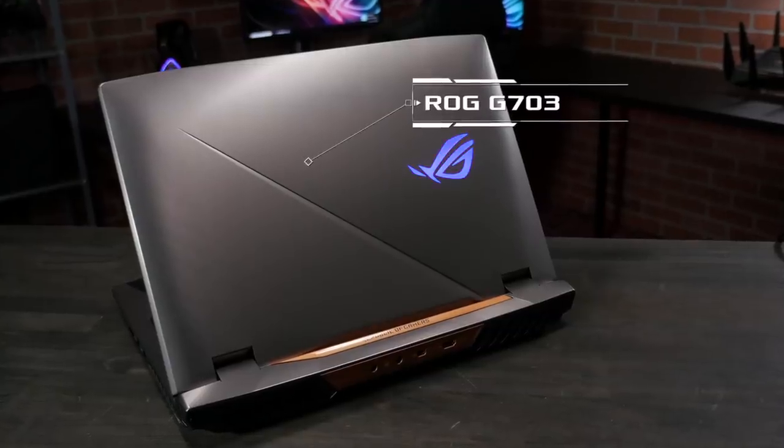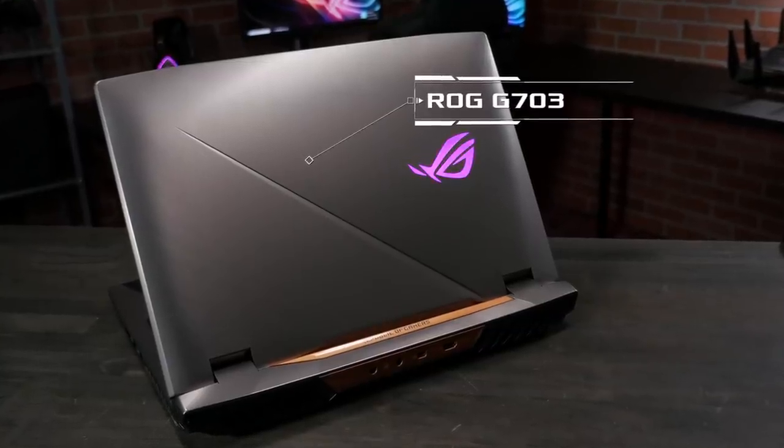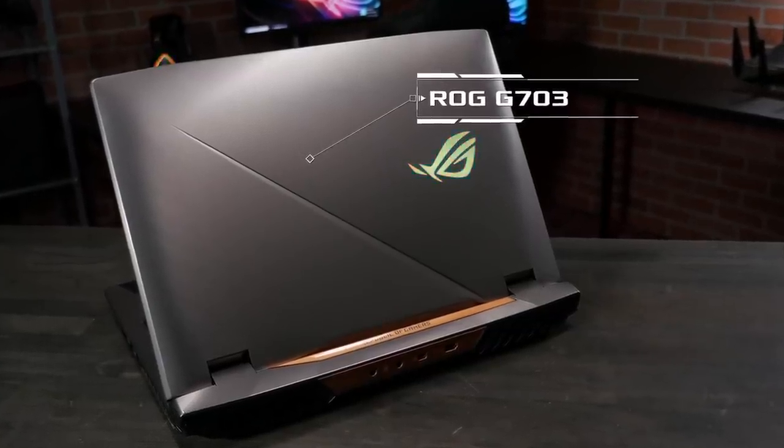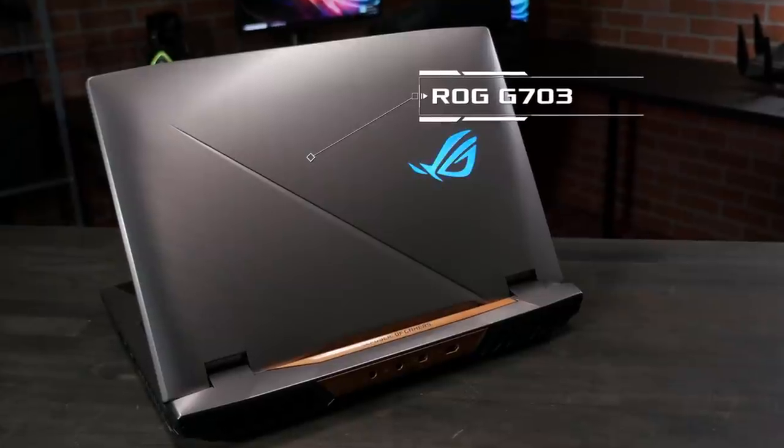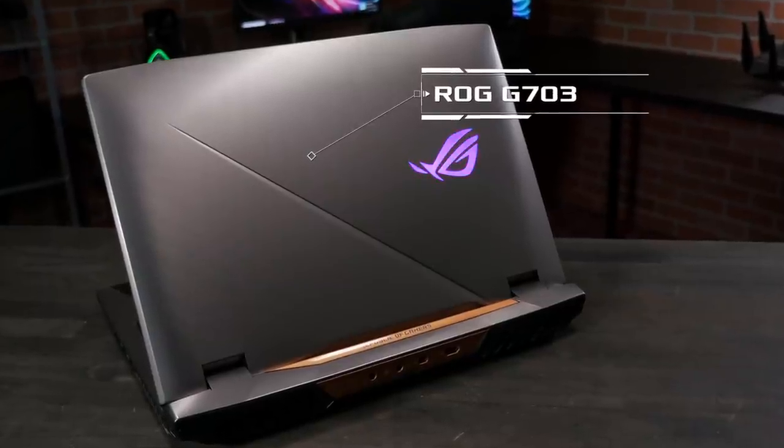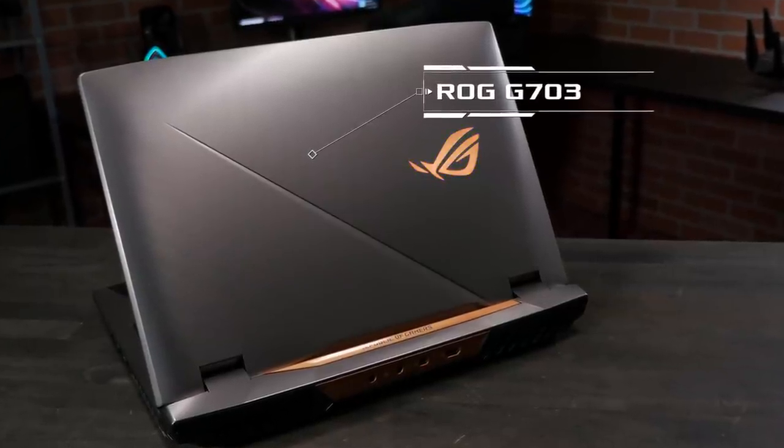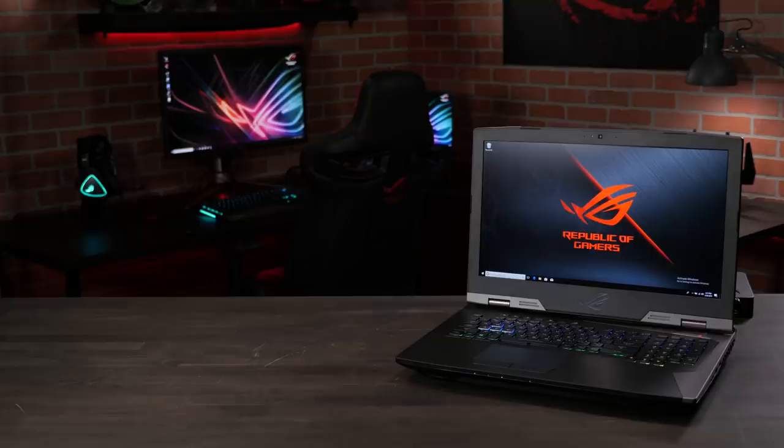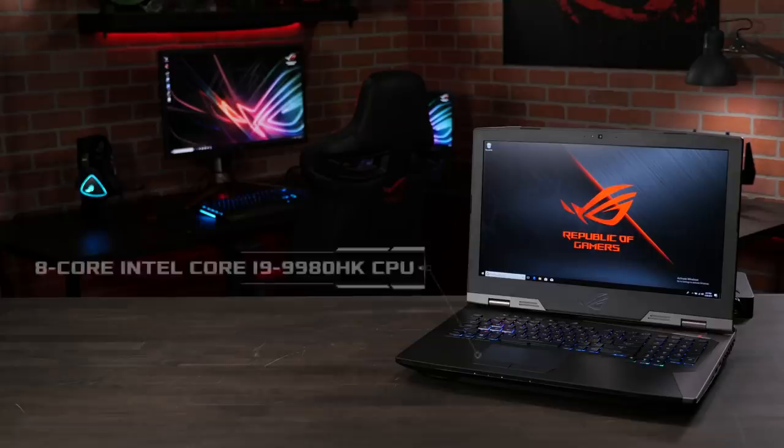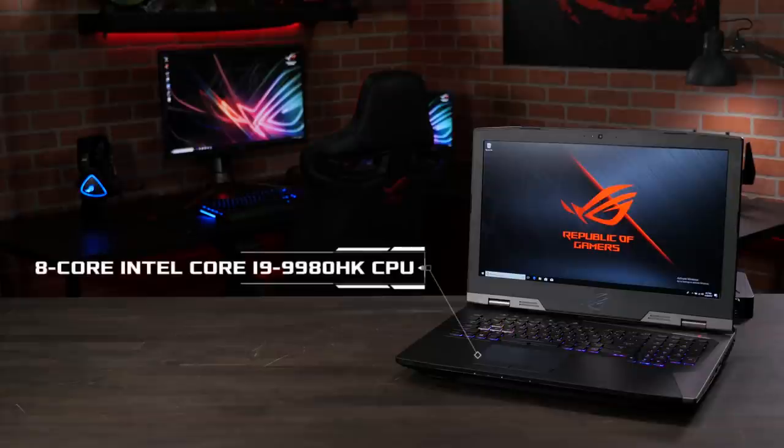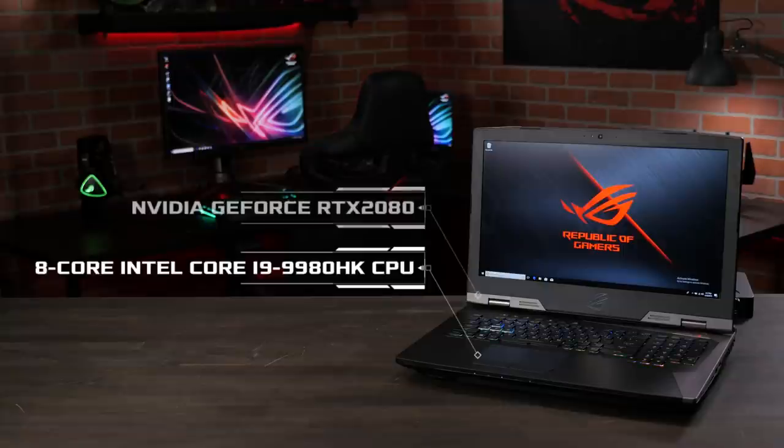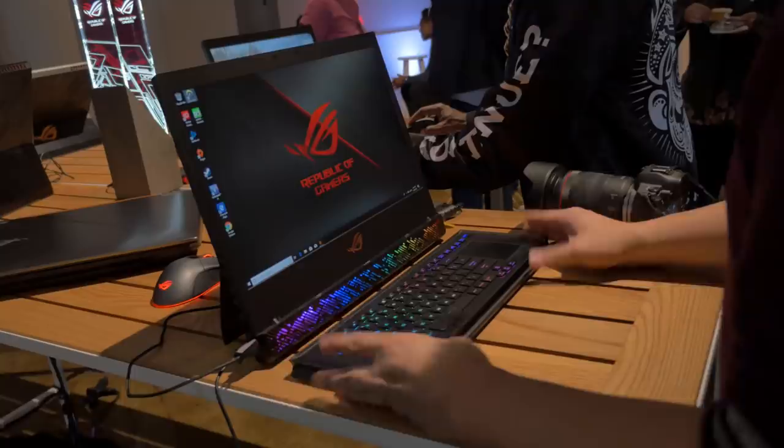If you're looking for something with a little more oomph, the desktop replacement ROG G703 has also been updated and will soon feature up to a factory overclocked eight core Intel Core i9 9980HK CPU and an Nvidia GeForce RTX 2080.